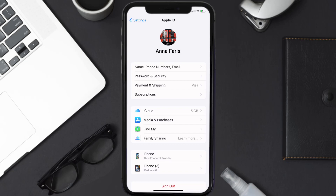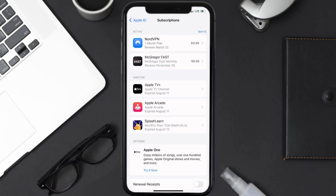From here, you're simply going to choose the subscriptions option, and then give it a moment to load. Over here, you'll then get a list of all of your active subscriptions,